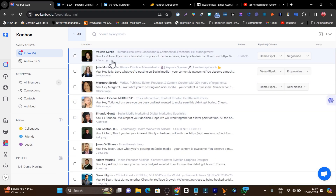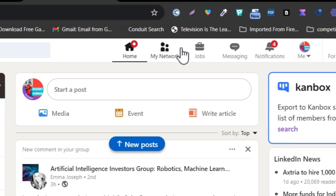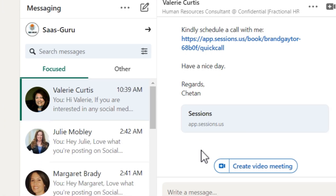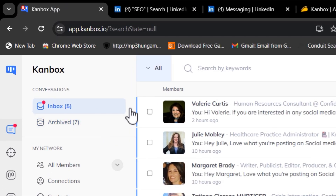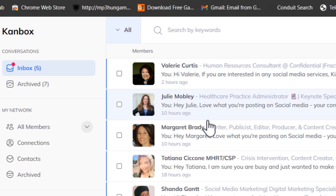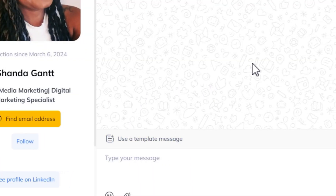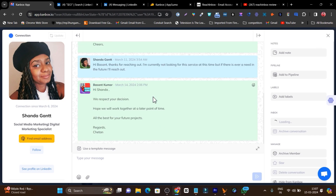There are many people in my inbox here. Canbox shows the same people's inbox as LinkedIn — if I go to the LinkedIn messages section, these are all the same people. But I don't have to go to LinkedIn because Canbox provides a unified inbox. If I open any conversation, it shows the full chat history.